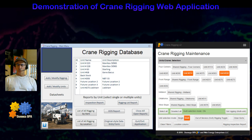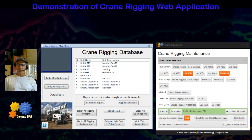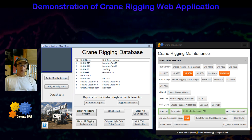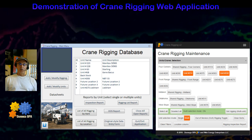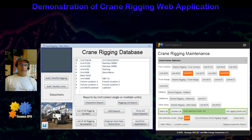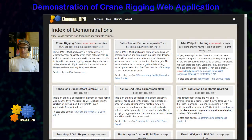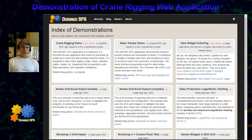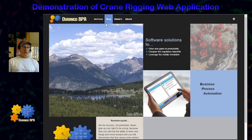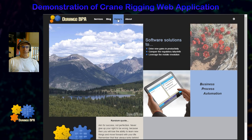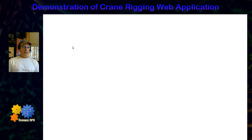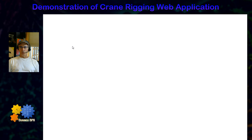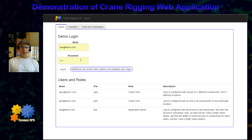this is a video about a web application demonstration that I posted recently out on the internet, on my website. That demonstration can be found — taking it from the top from my homepage, you would go to Demos, and then of course Crane Rigging, and that will load the Crane Rigging application.